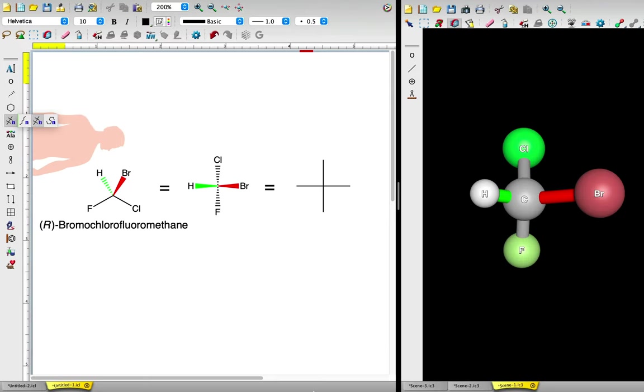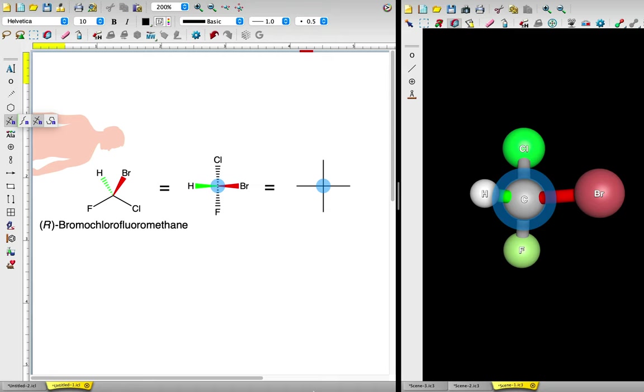While a Fischer projection simply contains solid, perpendicular lines, there's a lot of information contained within. The cross, or intersection of the horizontal and vertical lines, represents the chiral carbon in R-bromochlorofluoromethane. It is in the plane of the screen.